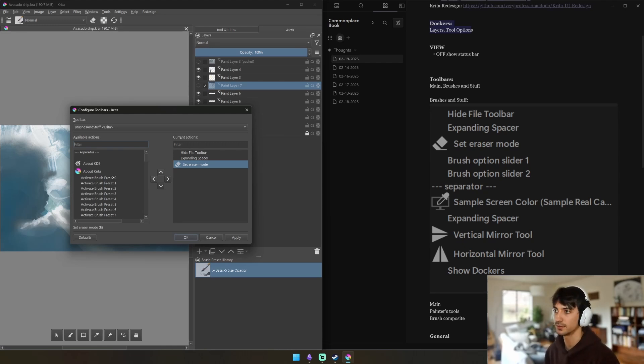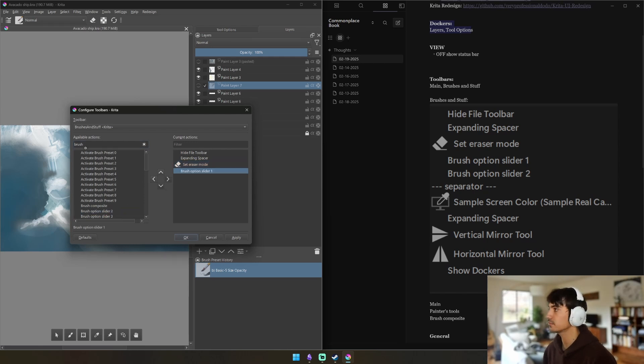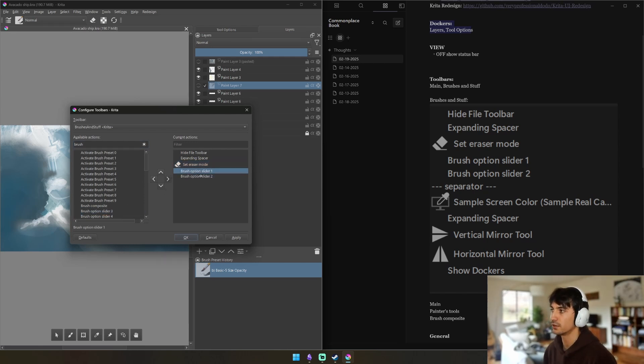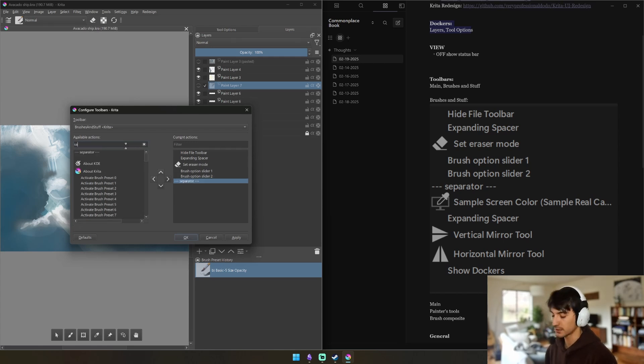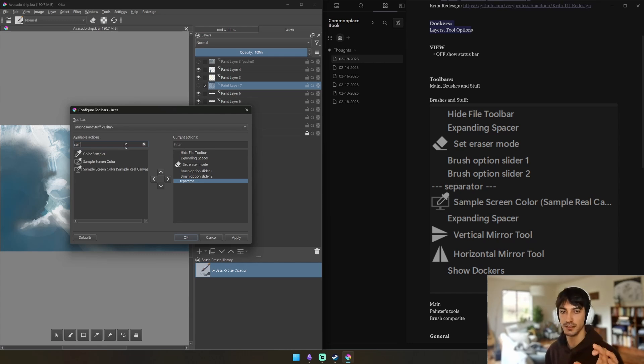Set Eraser Mode essentially allows you to toggle your brush from eraser to brush if you're using your computer in tablet mode and don't have access to a keyboard. Brush Option Slider One and Brush Option Slider Two - that's going to be our opacity and our brush size.